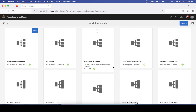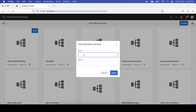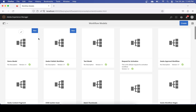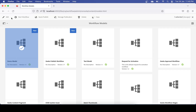To create a workflow, first you have to create a model. Go to Models and you will see the already available models — you can reuse those if needed. For our case, let's create a new model and name it 'demo model'. As soon as you create it, you will see the new model here, but right now it doesn't have any functionality because we have not added any steps to it.